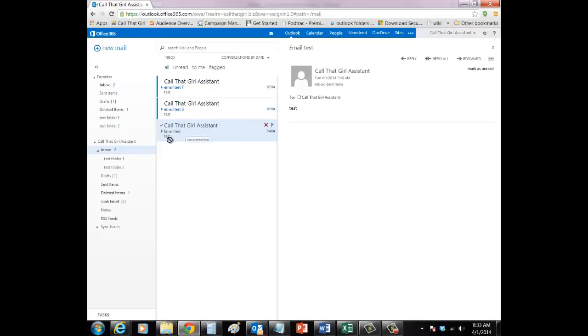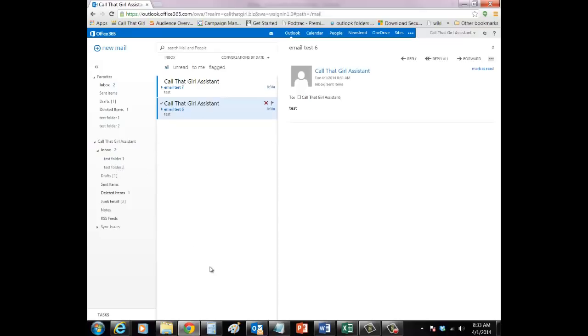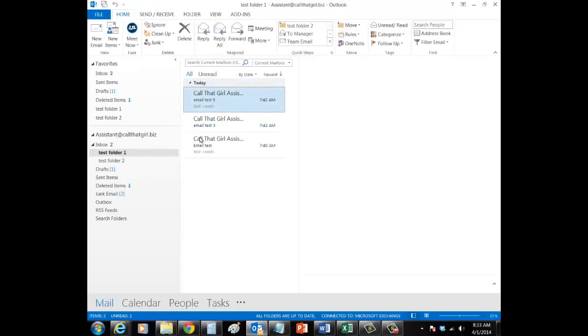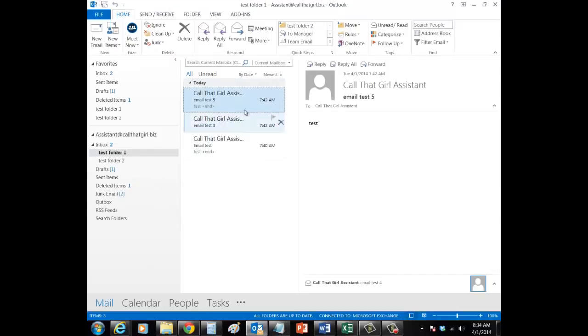Now, while in the online web apps, we will move an email from one folder to another. As you can see, the email is now moved on your Outlook folders.